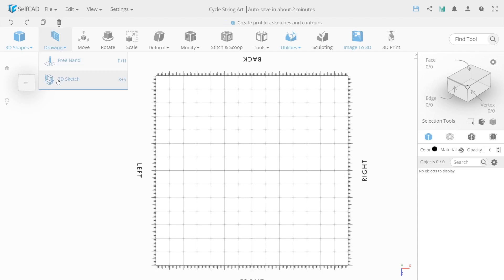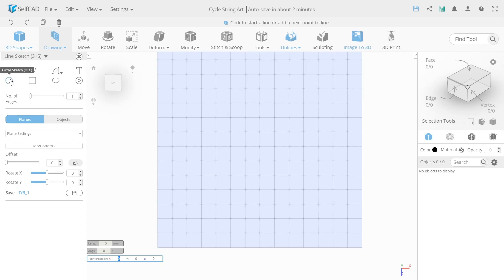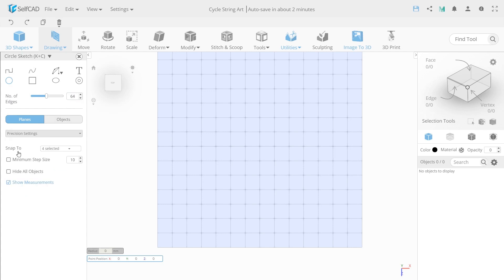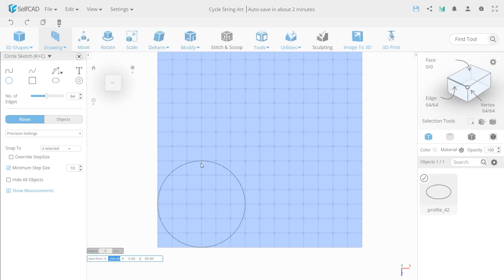Next, select the sketch tool and start drawing wheels. For this, choose circle sketch with 64 number of edges to make them look more smooth. In plane settings, choose minimum step size and put the dot here. Then move on three here and click left mouse button.